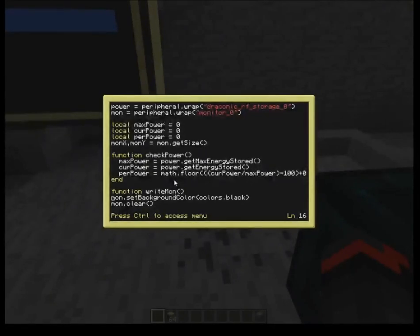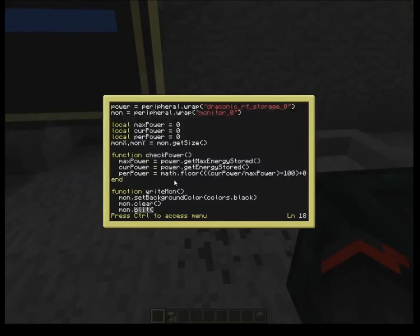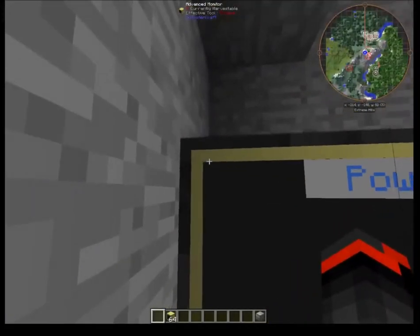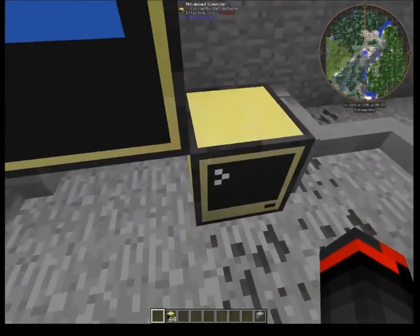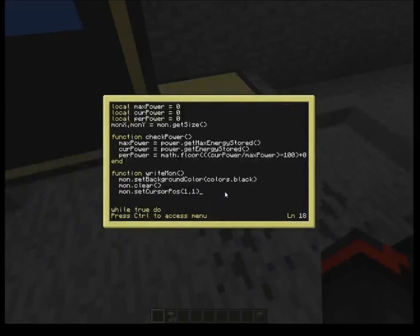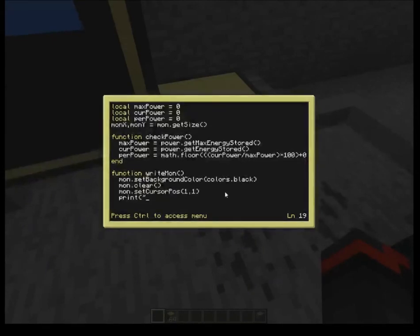Everything just got set to black — all background spaces on the monitor. Now I move to cursor position: mon.setCursorPosition(1,1), which starts right at the top-left. The monitor size is 27 by 19 — monX and monY would show those values if printed. Then I'll go ahead and set an initial title for the screen — for now we'll do a write and type 'power'.